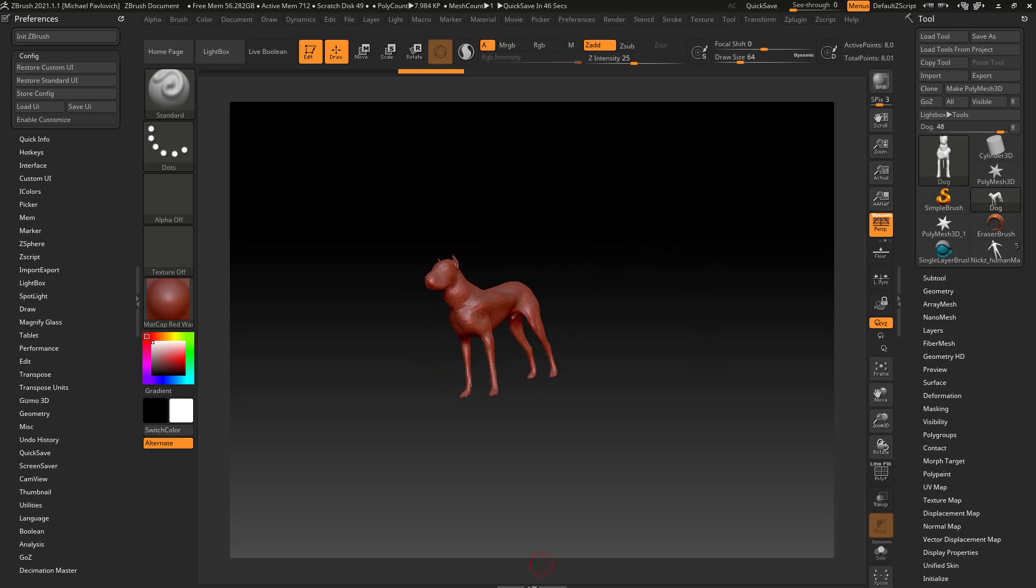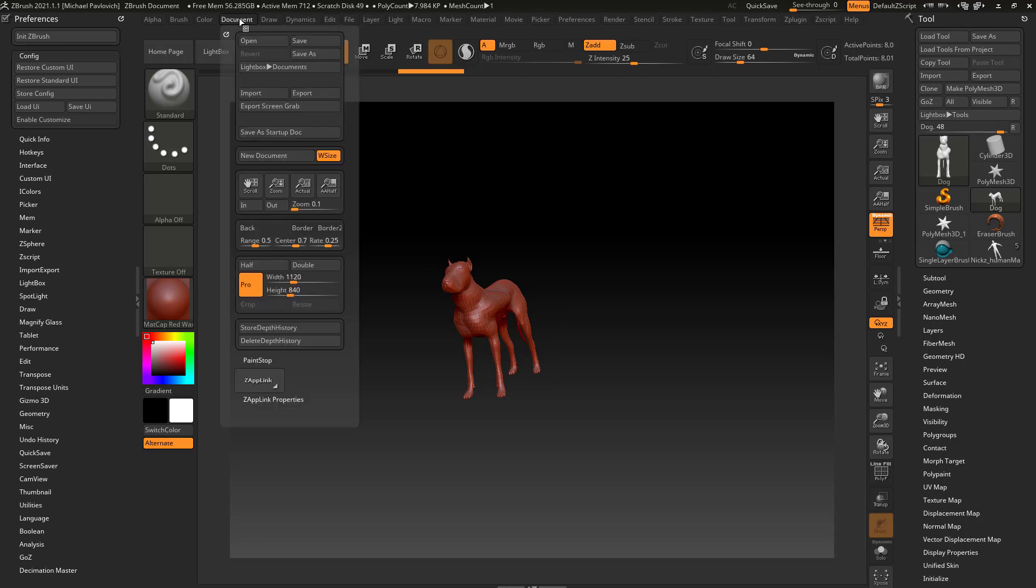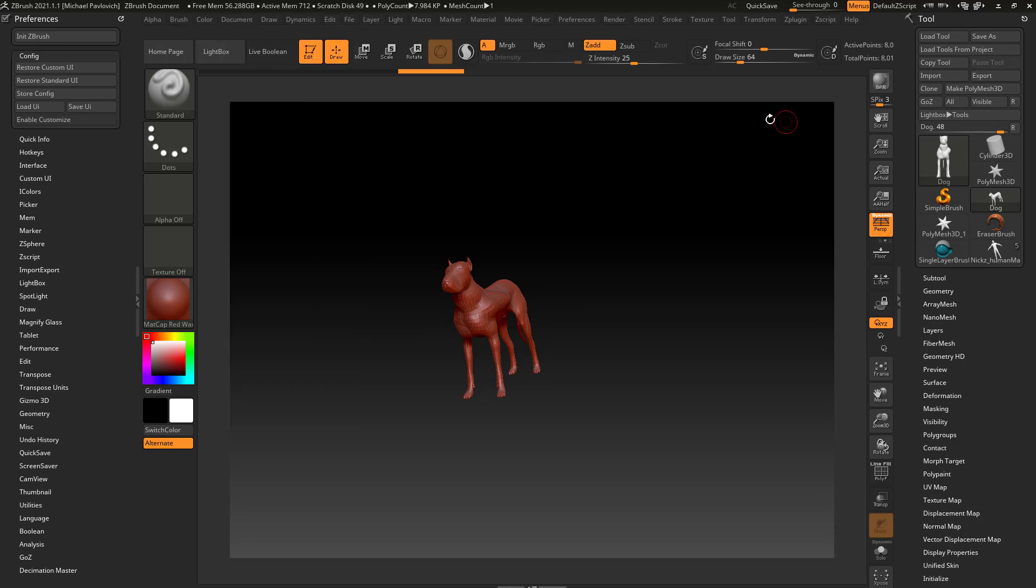Now I'm using the word canvas and document interchangeably. Essentially, if we go up here to this document menu, this is our document right here - this visible space that you're working within.